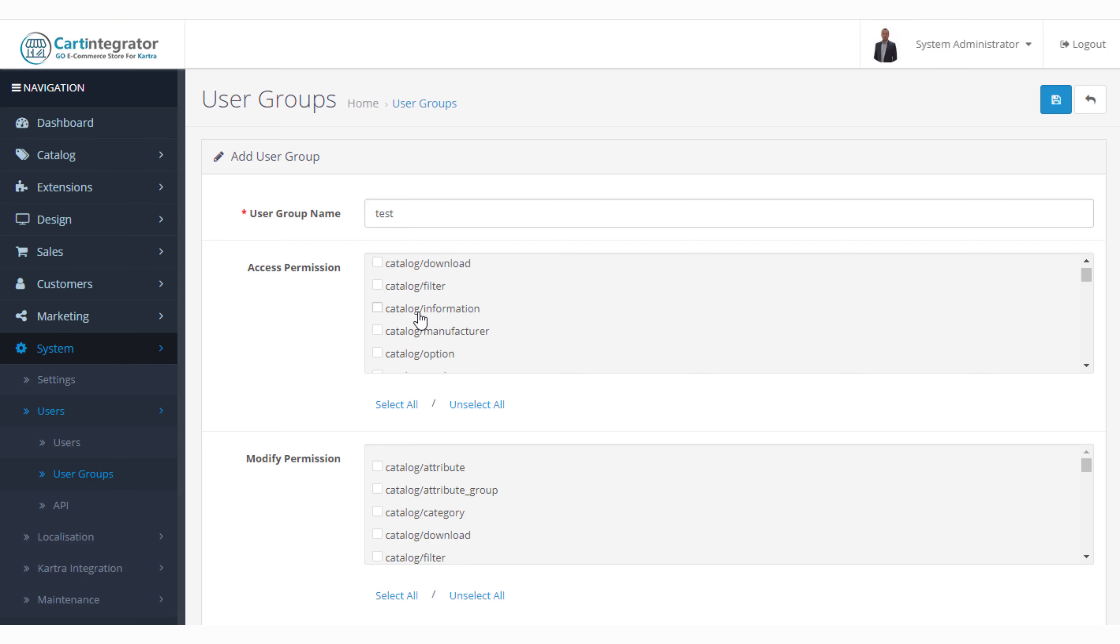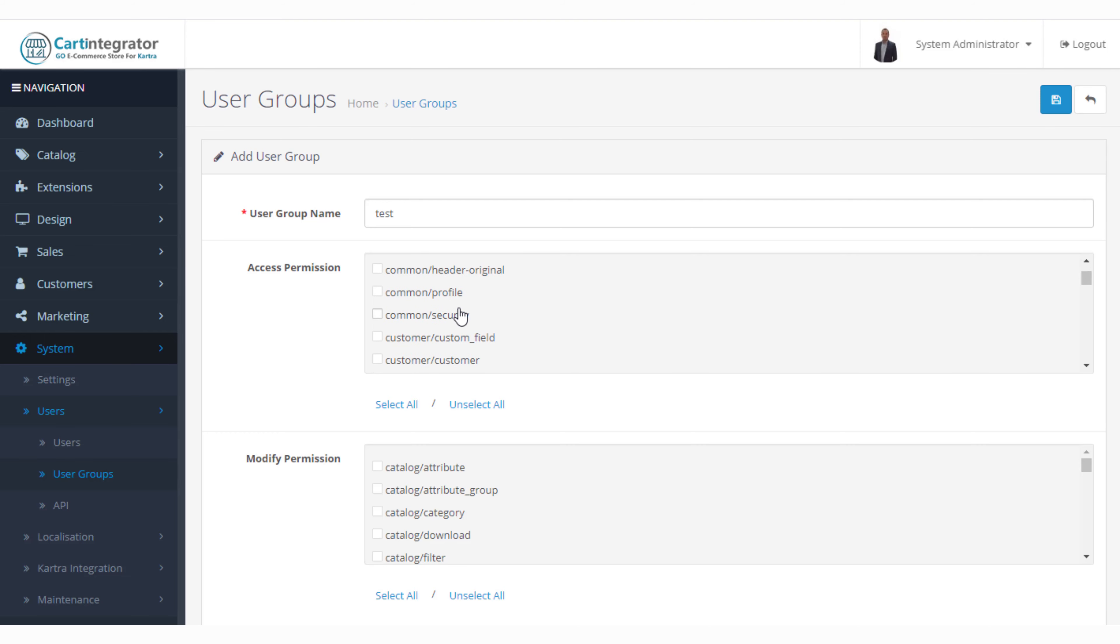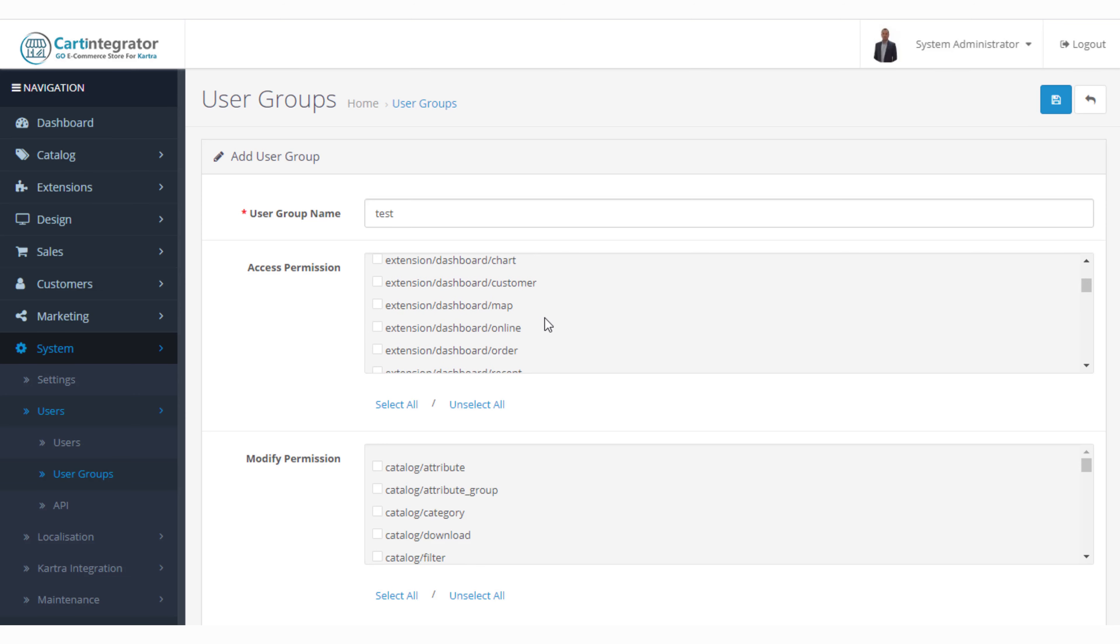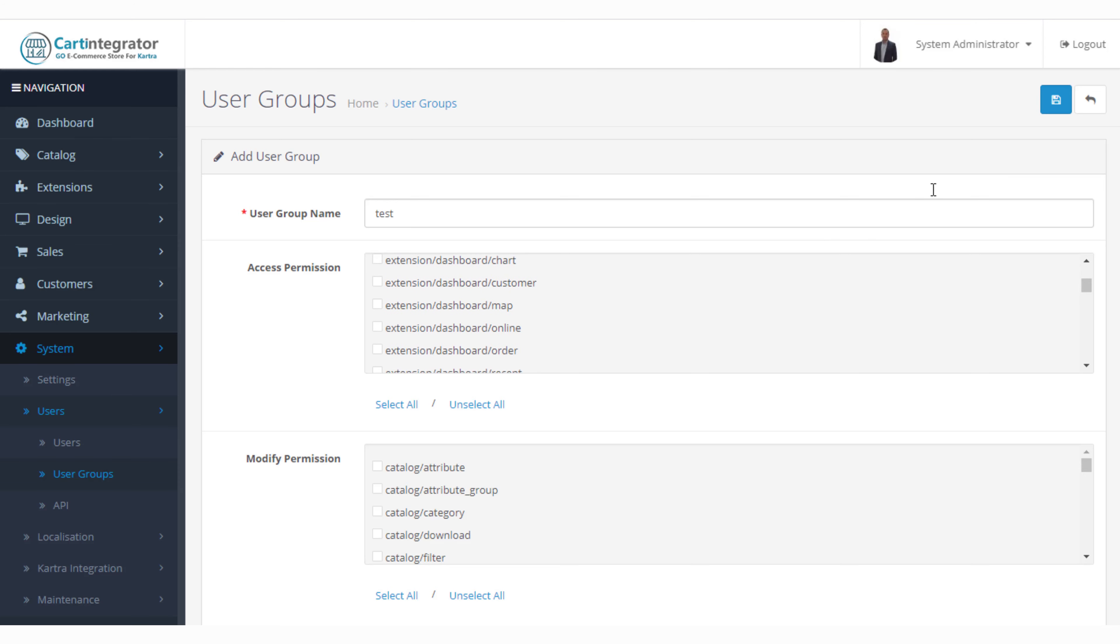The catalogue is the front end of your store and then you would be looking at extensions which are the pieces of functionality which are available in the admin of the store.